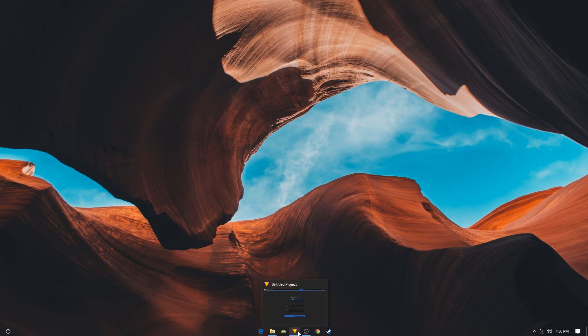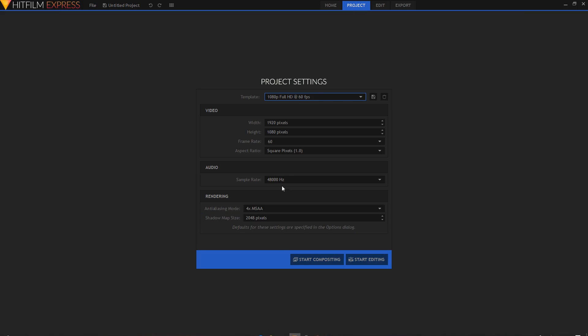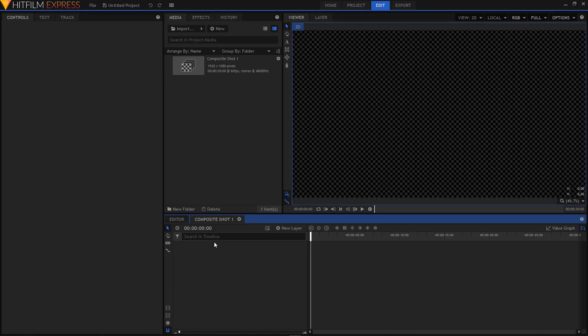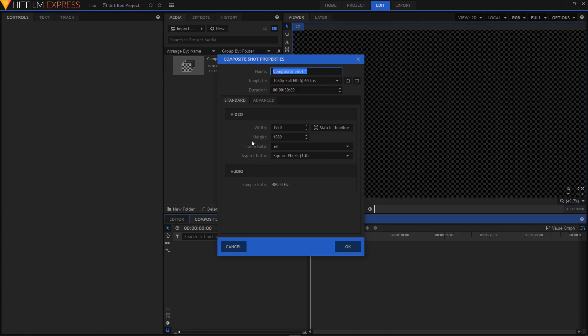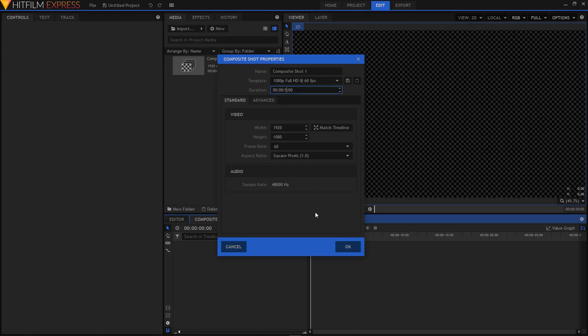Alright, I hope you like that little preview there. So what we'll have to do is open up your HitFilm Express, select the template - I'm going to select 1080p at 60 frames per second, then click on start compositing. Click on this little icon right here to open up the composite shot properties. I'm going to change the duration and make it five seconds long, then click on OK.